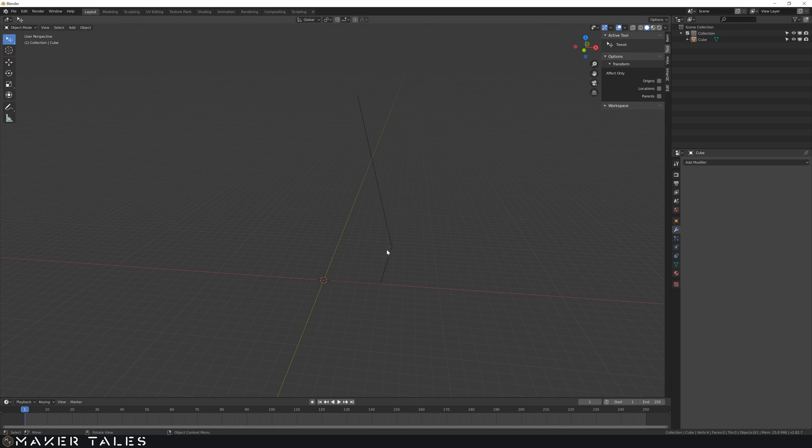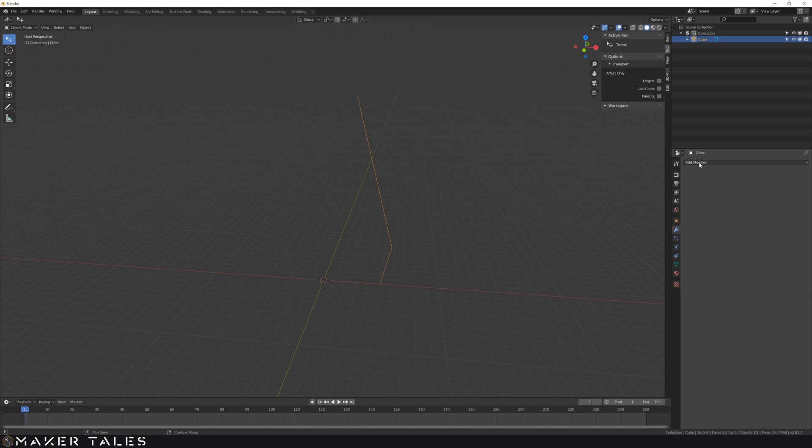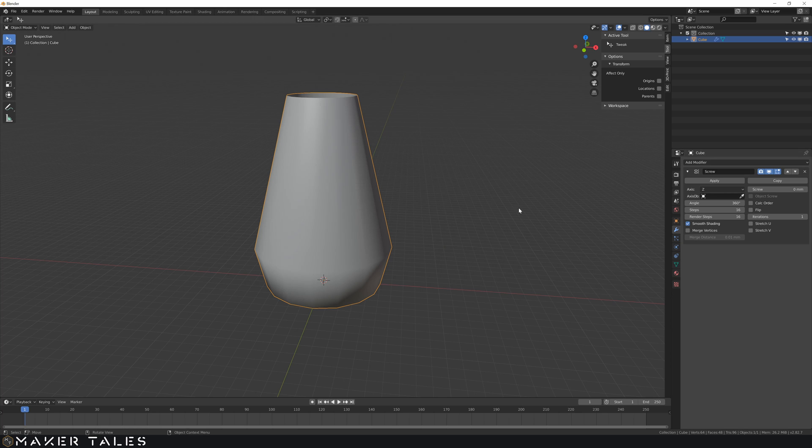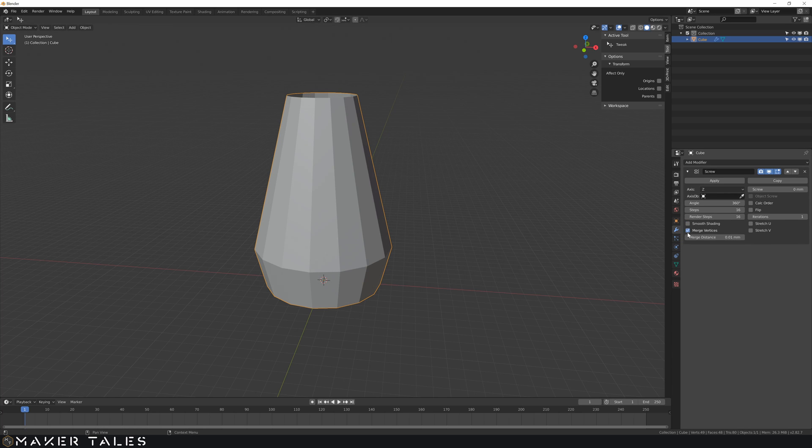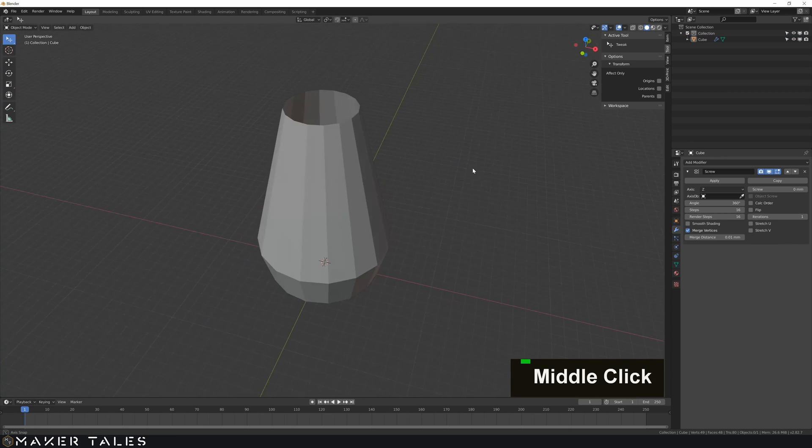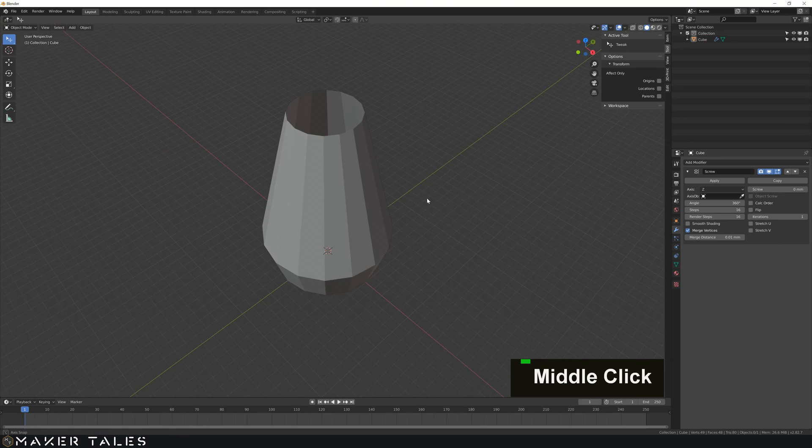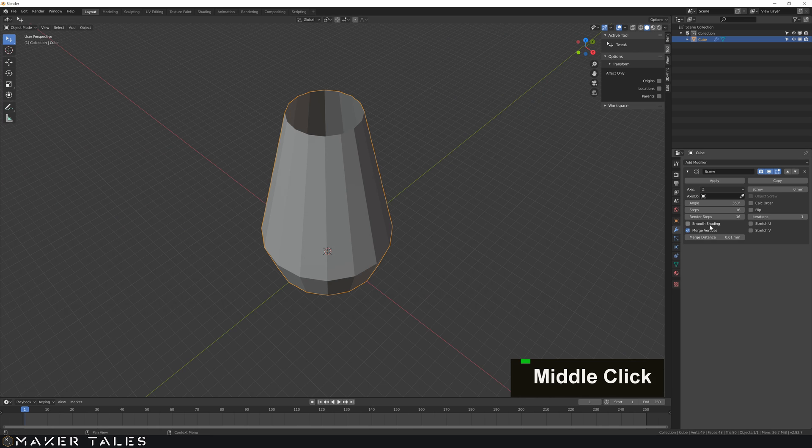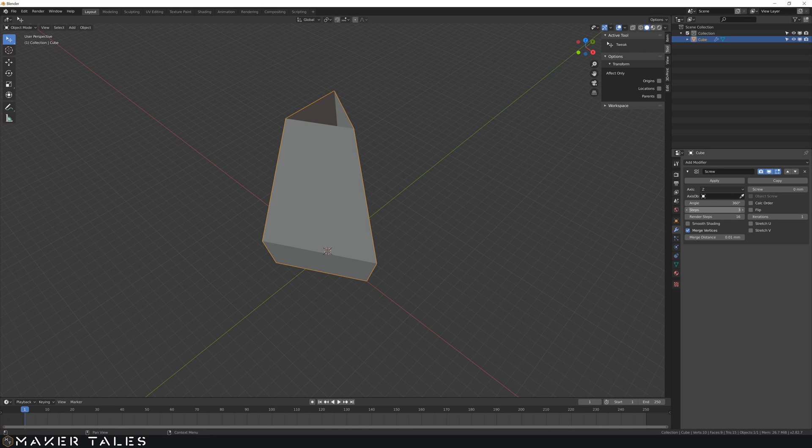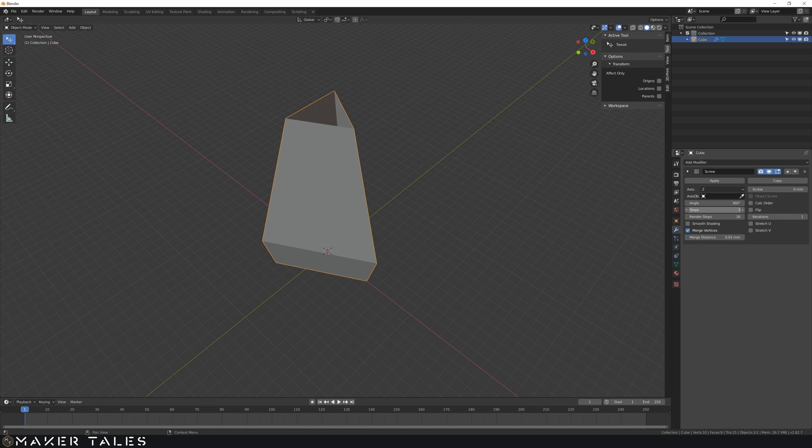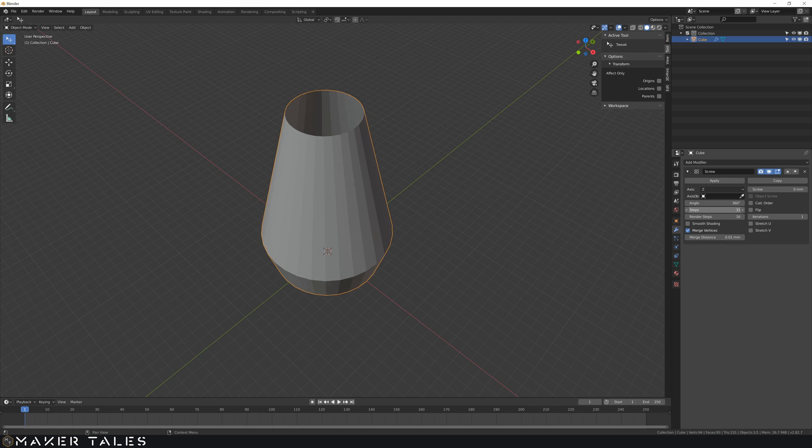Now the main modifier we're going to be using to make this work is the screw modifier. Using the screw modifier, turning off smooth shading and merging all vertices, this now gives us a nice simple little shape here and you can change the steps right here so if you want you can make it really smooth or not so smooth. So you can play around there.